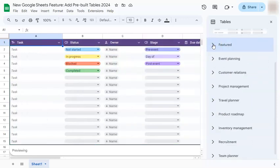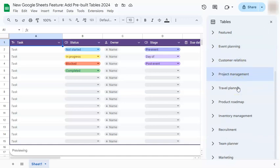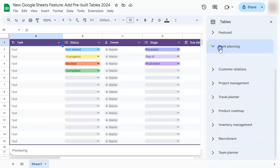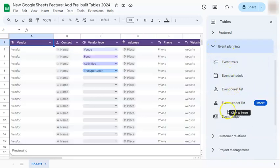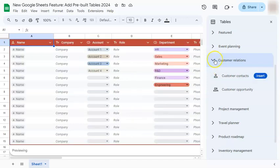Other than the featured ones, we have tables for event planning, customer relations, project management, travel planner, product roadmap, inventory management, recruitment, team planner, and marketing. Once you click on these, there are more tables that you can choose from across all of these categories.